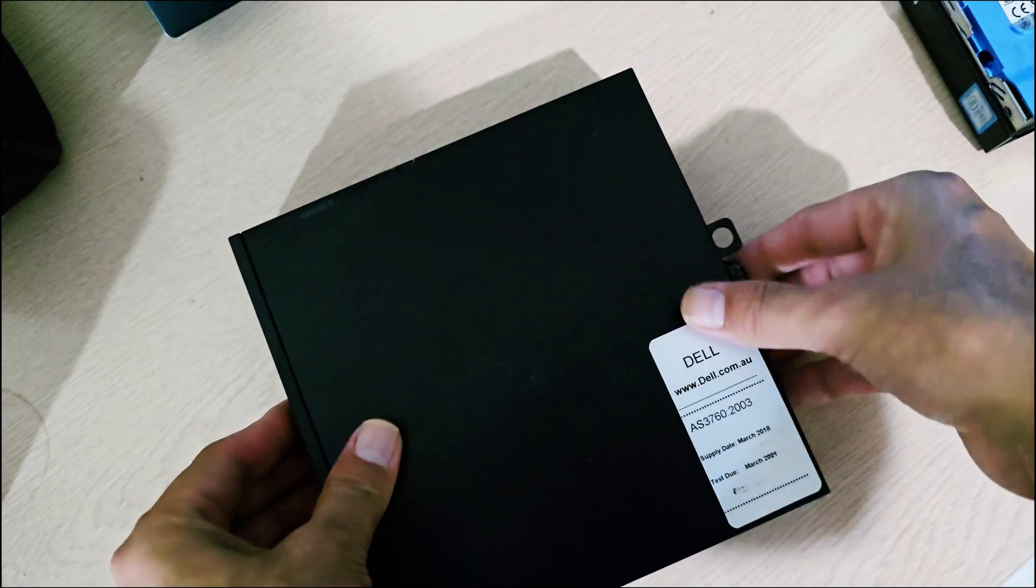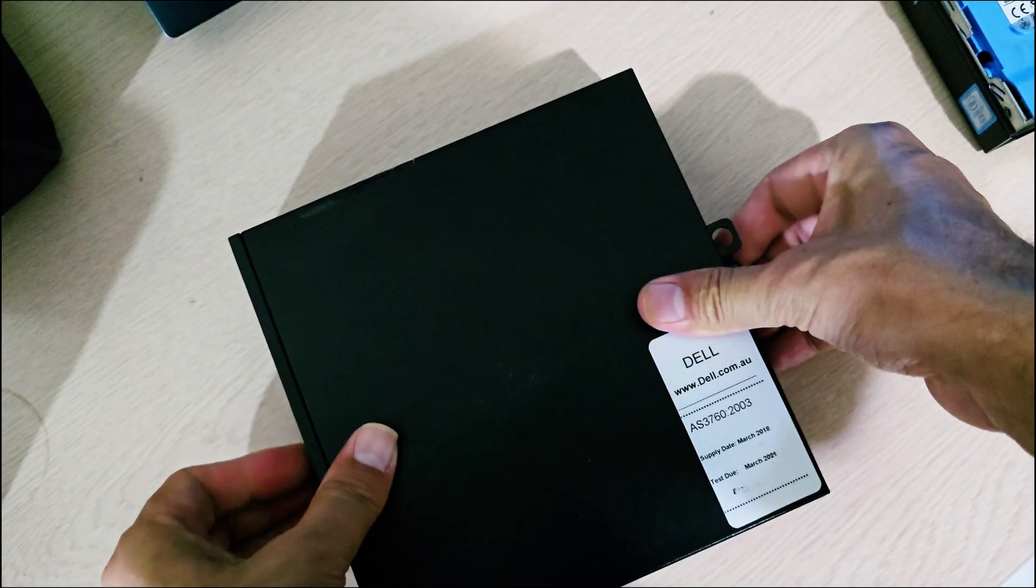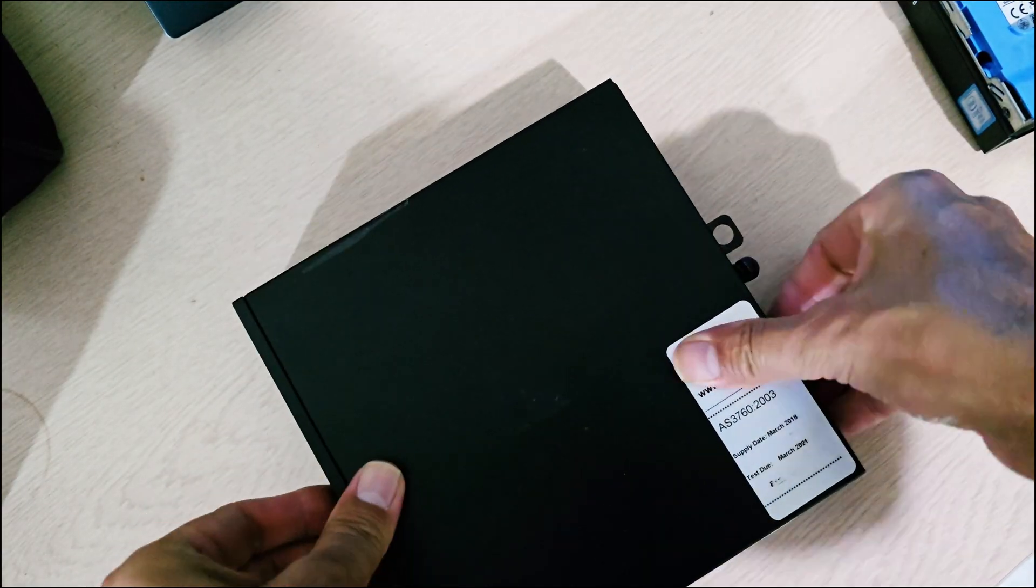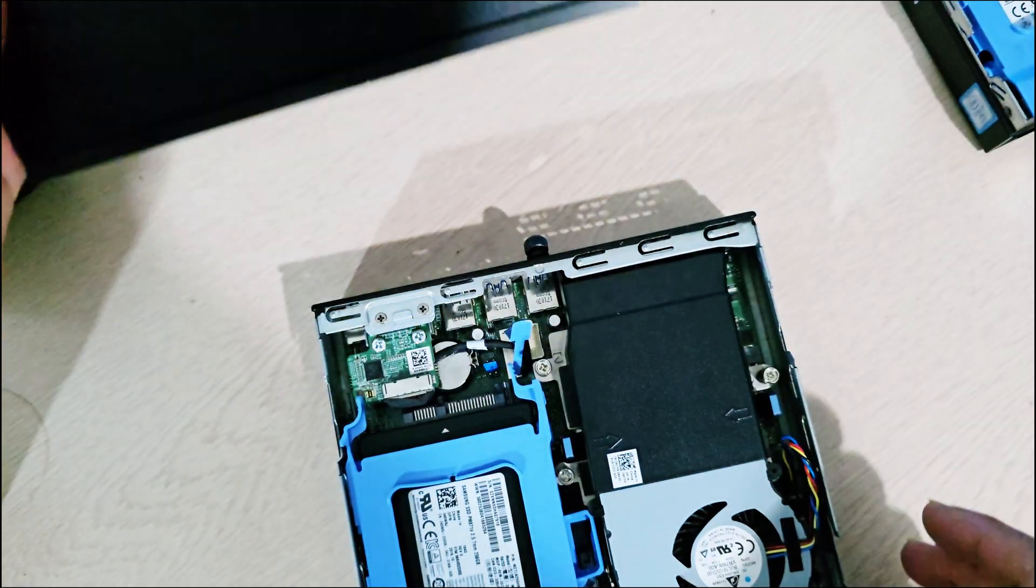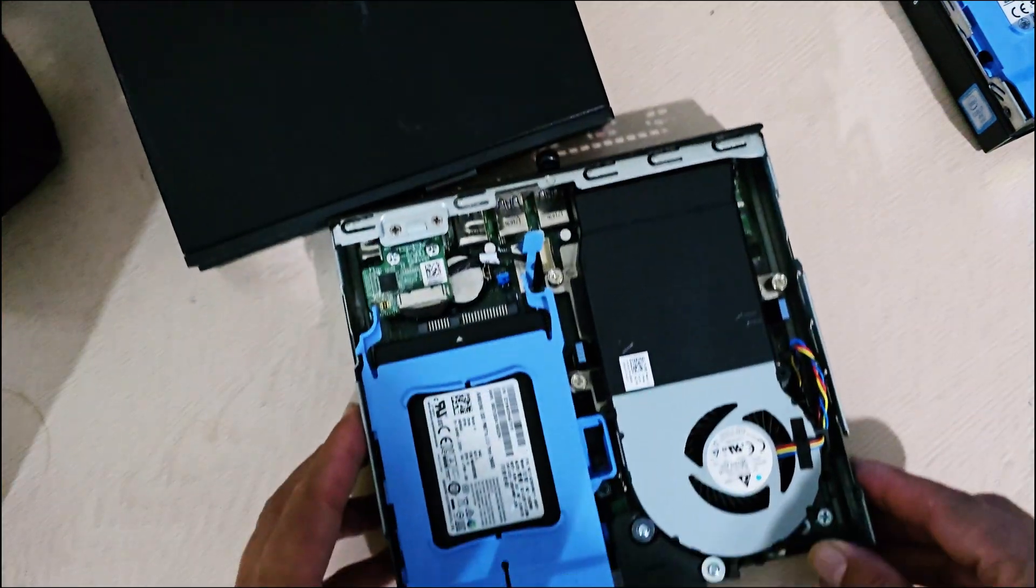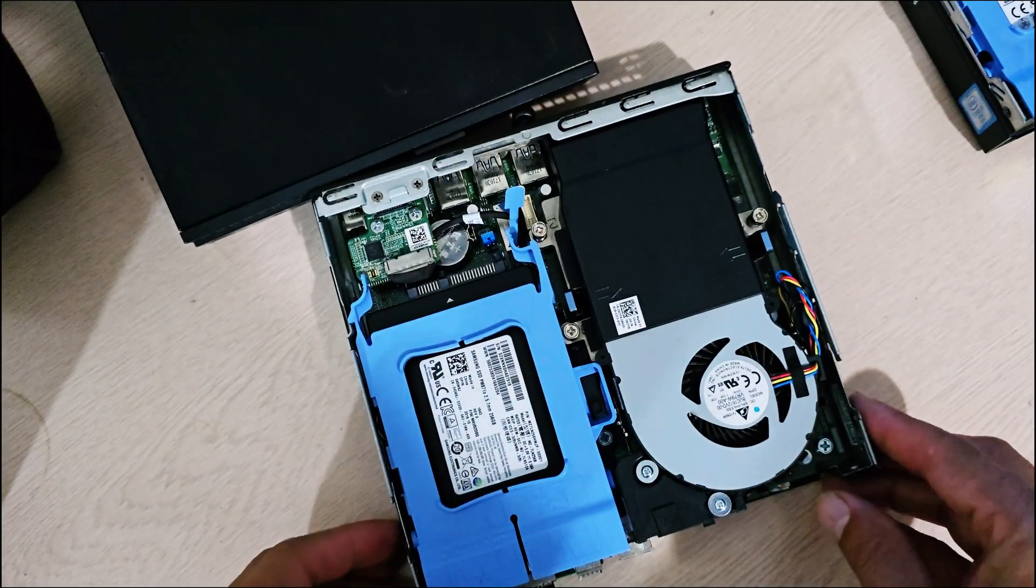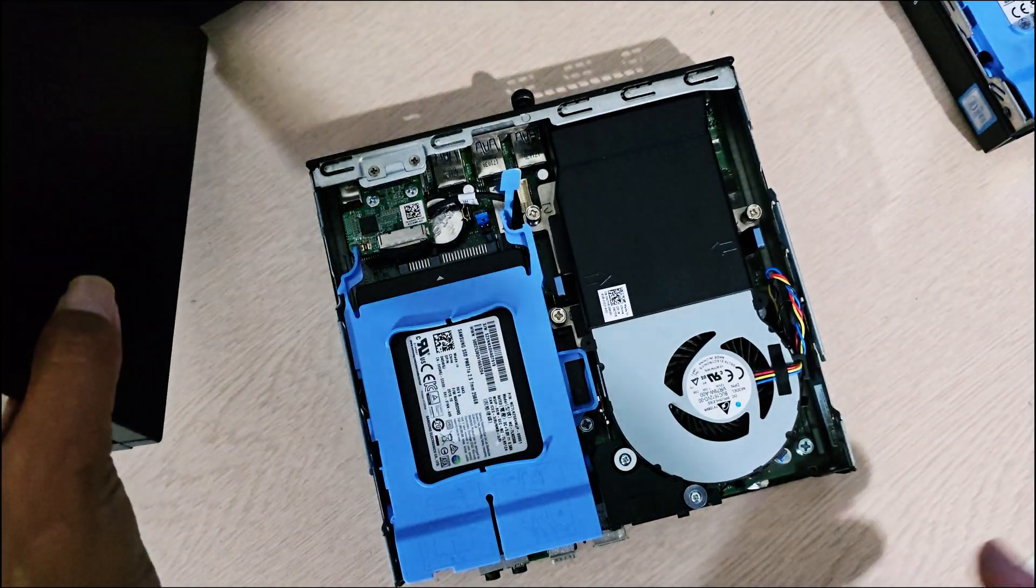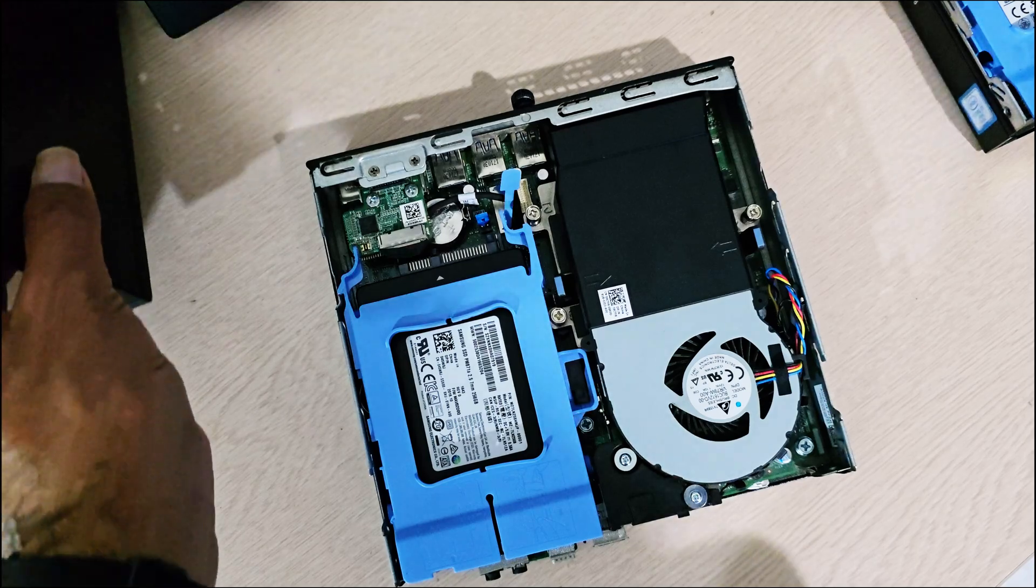Let me show you that. I'll just open this one. Here you can see there's one hard disk or SSD installed over here. This I'll be using for storage.